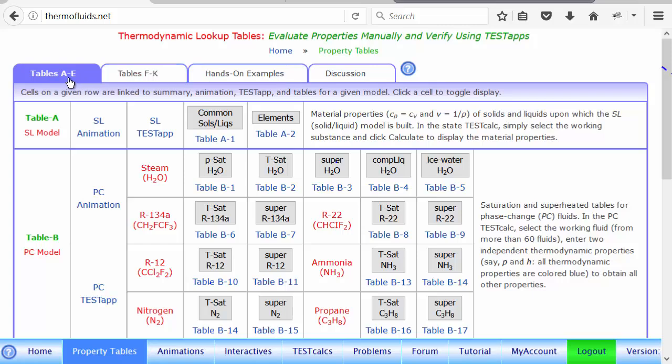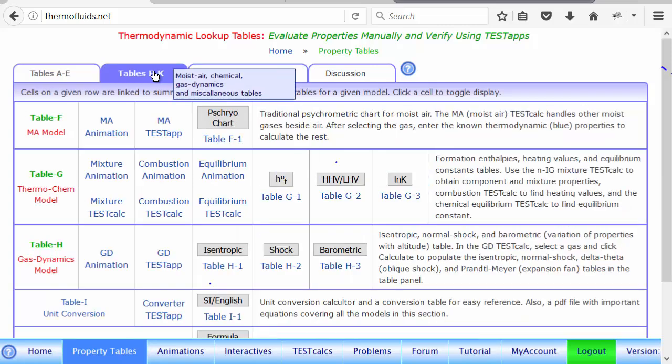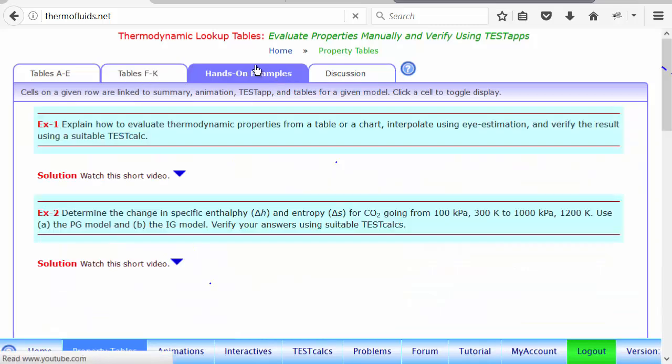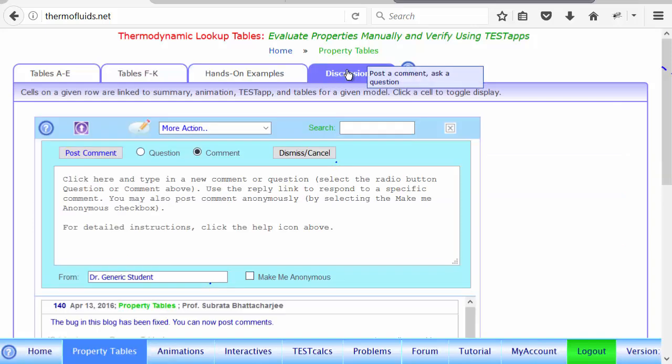And you notice that at the top level there are these four different tabs. These are tables A through E, F through K. And here you'll find some videos in the future, even more. And finally, there is the discussion block.